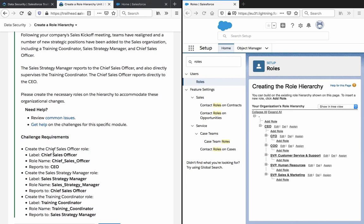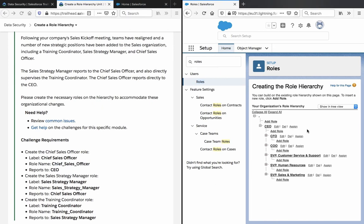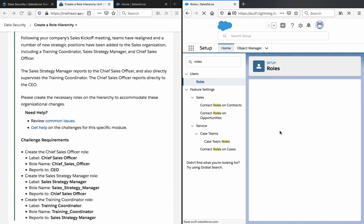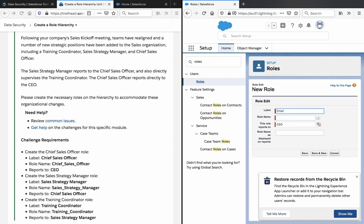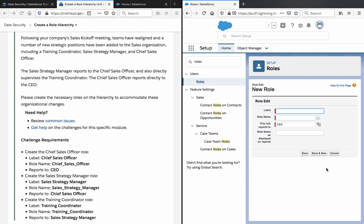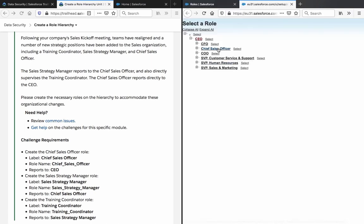Let's review the challenge requirements: create the chief sales officer role. The chief sales officer role reports to the CEO. Then create the sales strategy manager role, which reports to the chief sales officer.